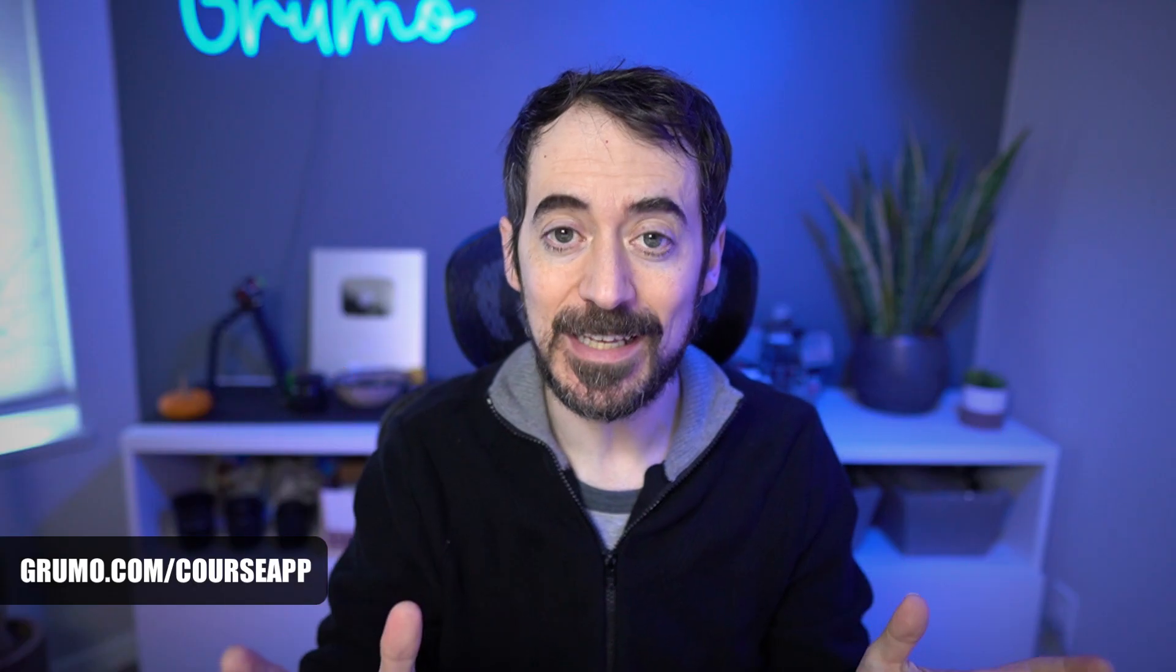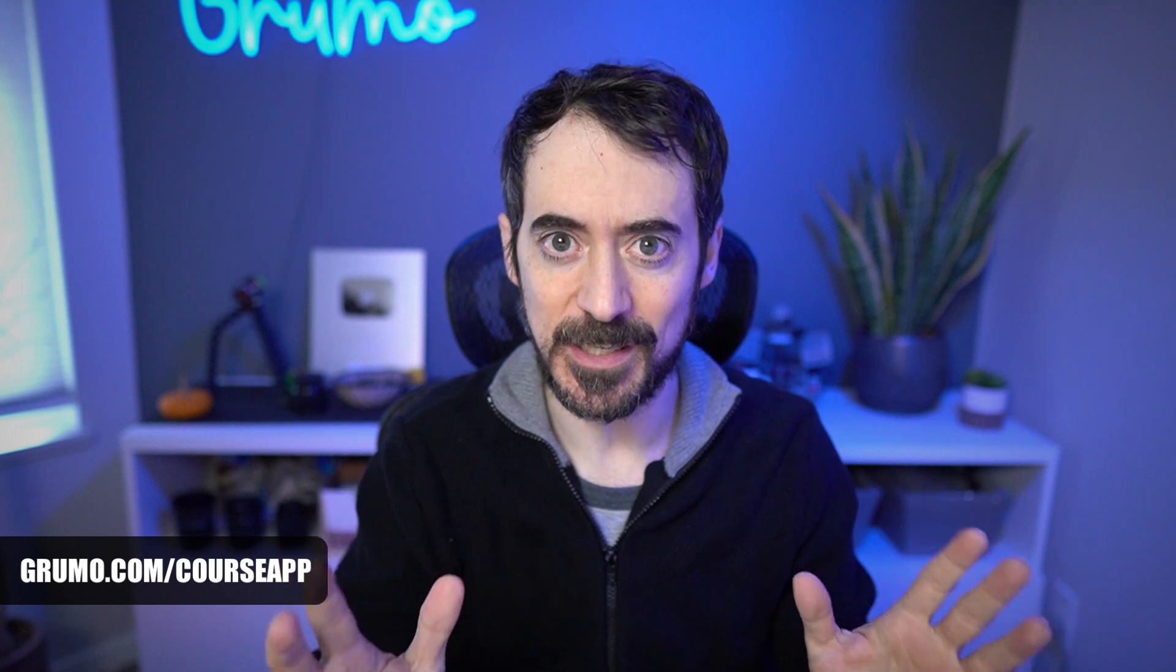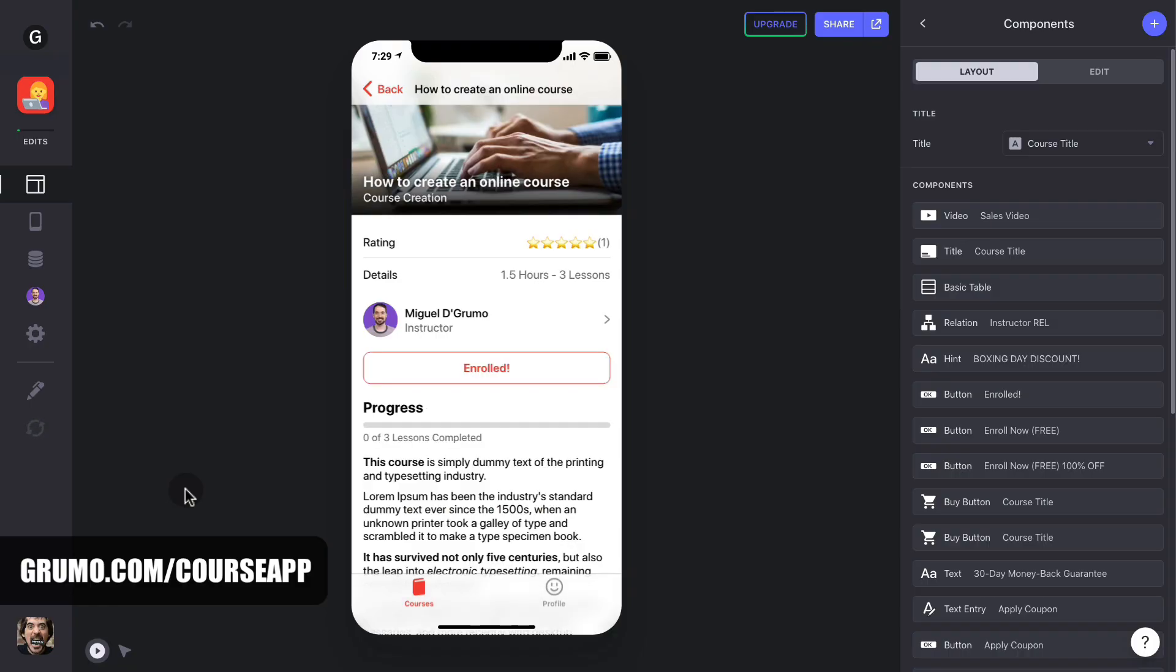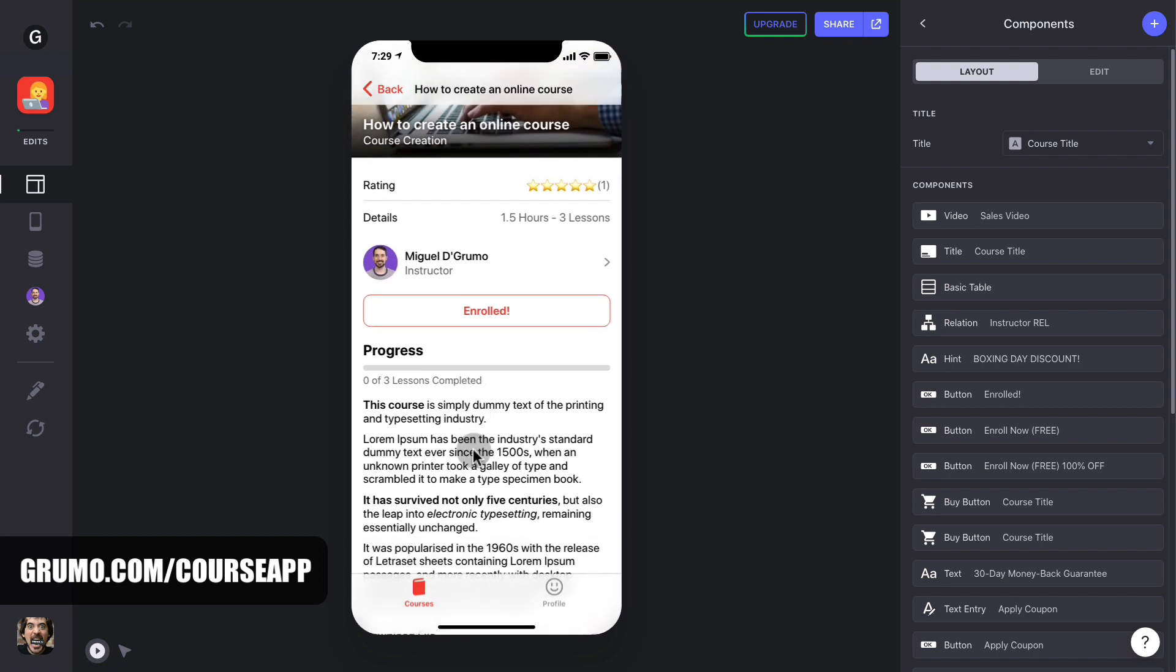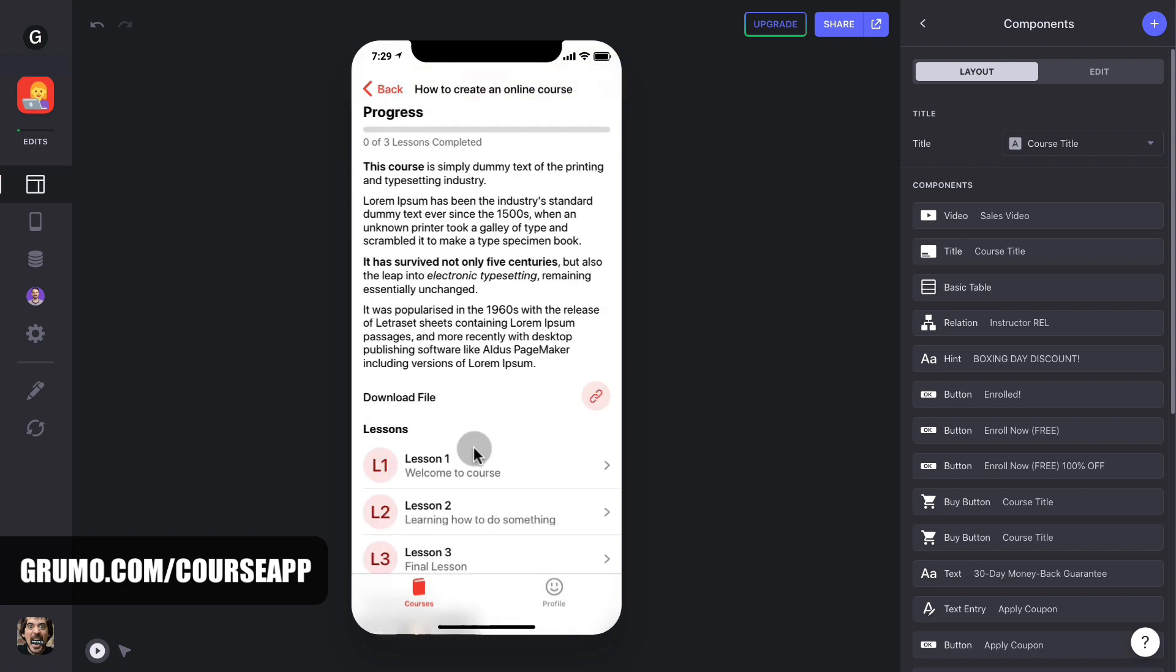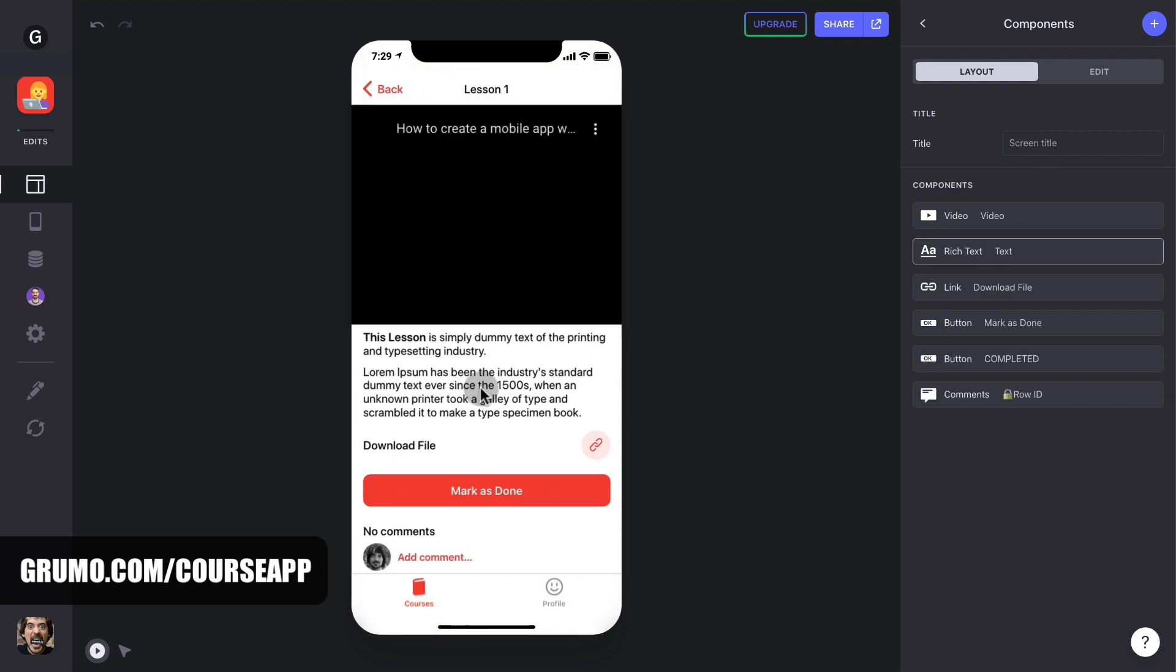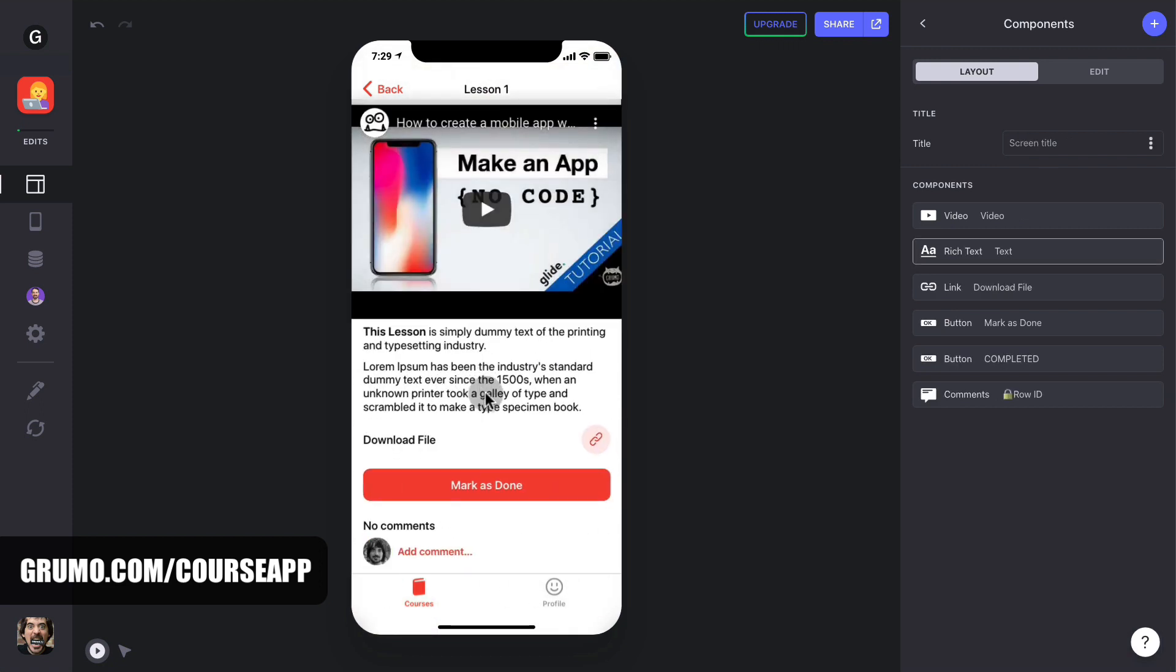But first, let me show you what it's like to take a course as a student. As soon as a student buys one of your courses, they'll see an enrolled message and they'll be able to click on the lessons and start taking the course.